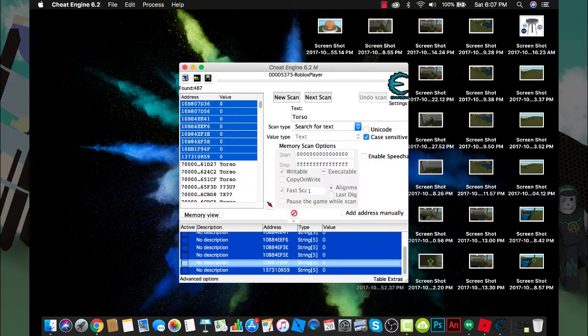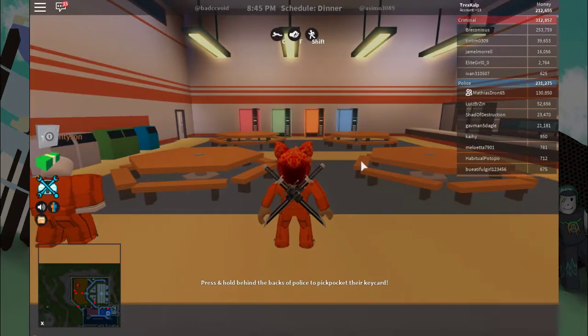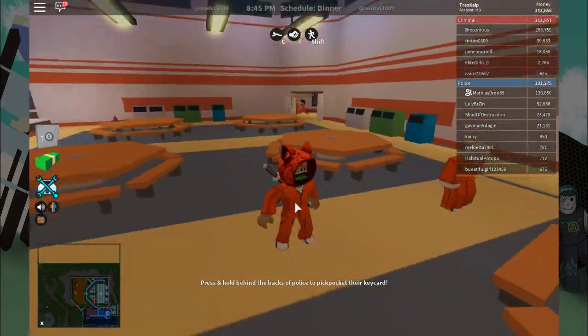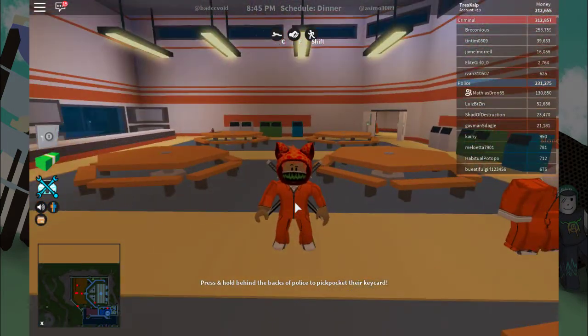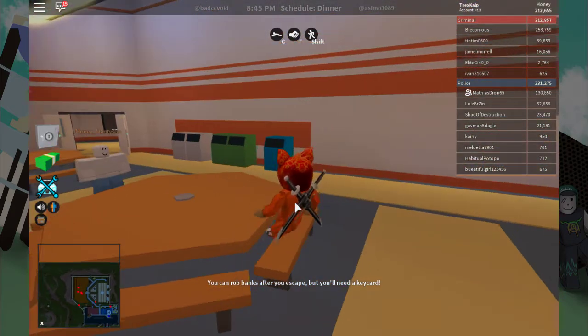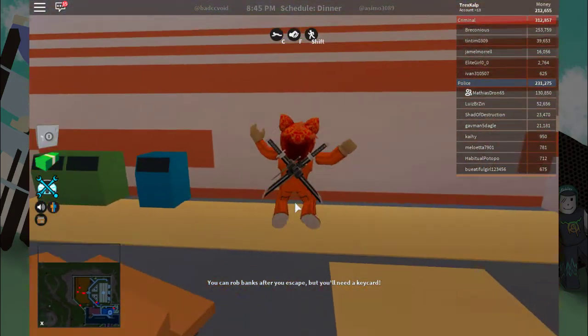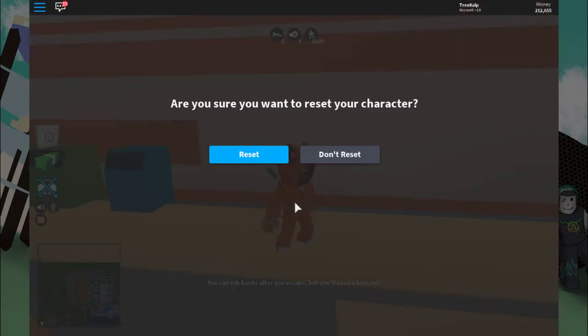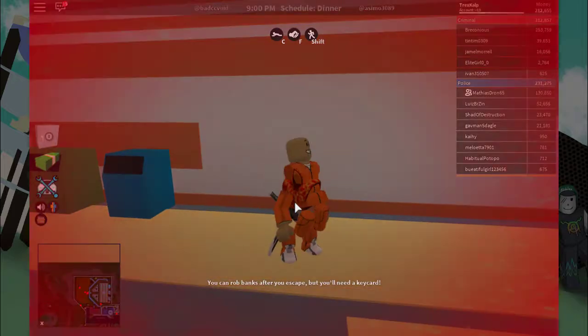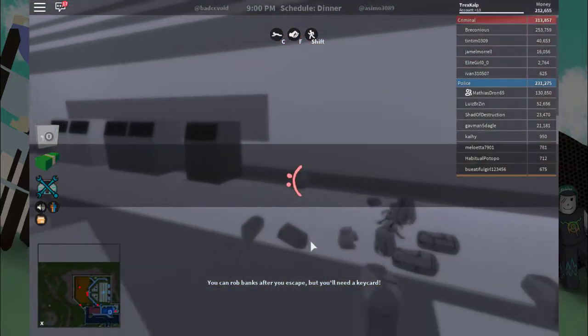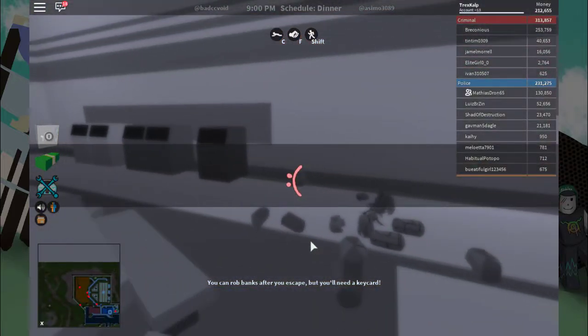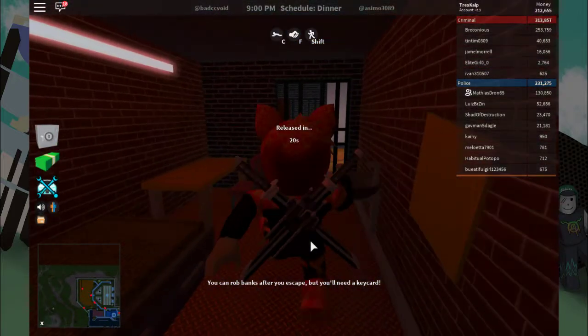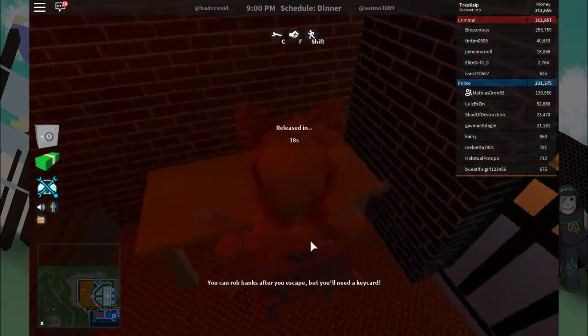So guys, what this should do is make your character go through walls. We're not going through walls right now because we have to reset ourselves. And now this is what happens guys - as you can see, we are going through walls easily.